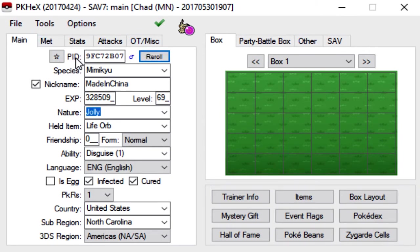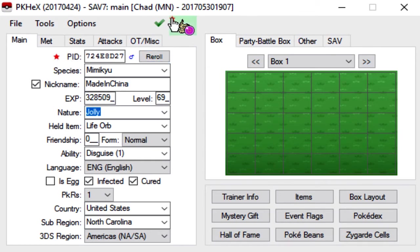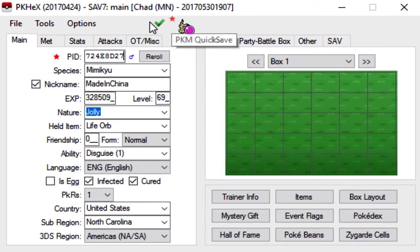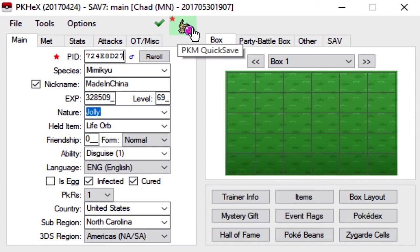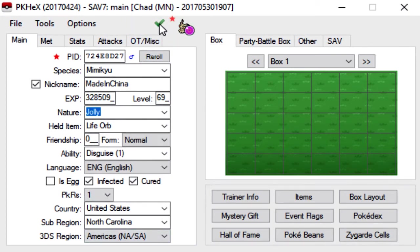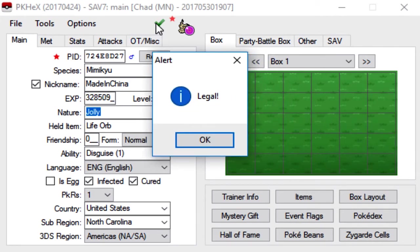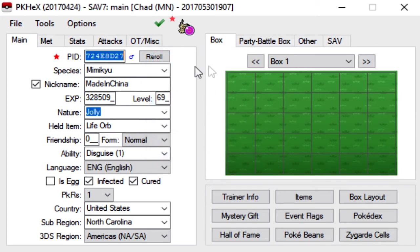Now, one final step, if you want to make your mon shiny, click this little box beside PID. And you'll see this little red star beside Mimikyu and the little icon. That means that you will now have a shiny Mimikyu with a life orb and whatever set you gave it. And then you can click to make sure it's legit by clicking on the check mark. And it'll bring up this alert saying it's legal. So that means it will pass the hack checks.